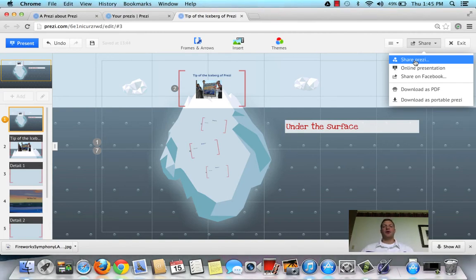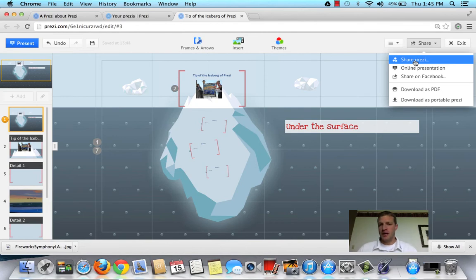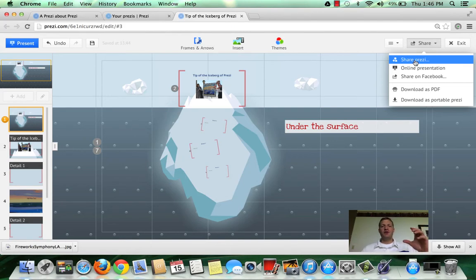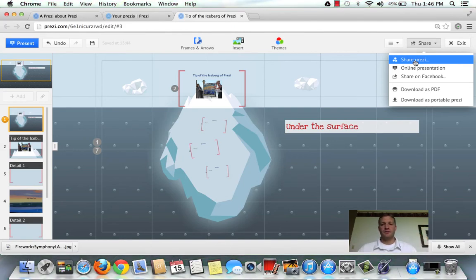You can also collaborate with up to ten other people anywhere in the world where they have a computer and the internet. And they can even view your Prezi on their iPhone.